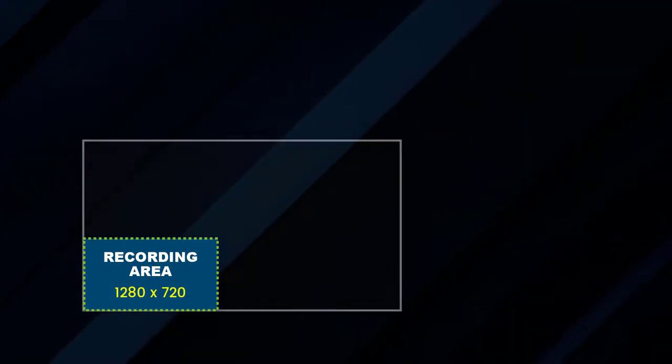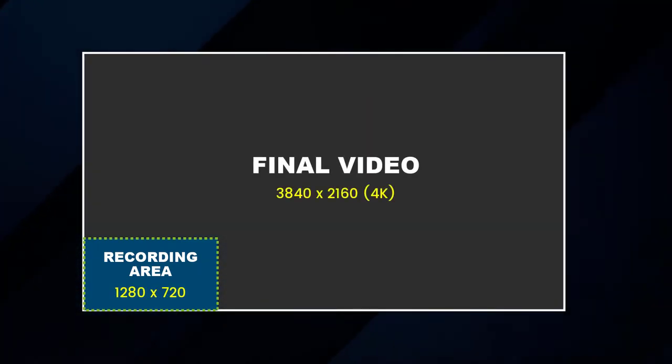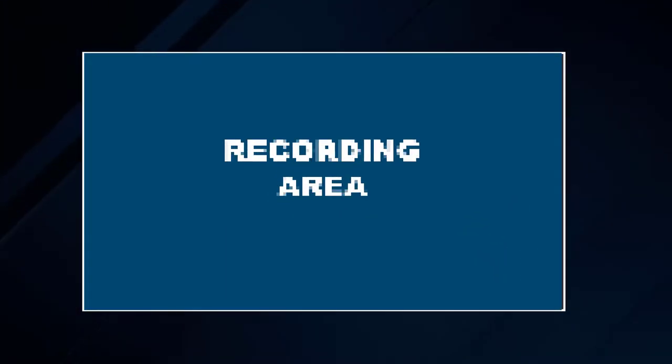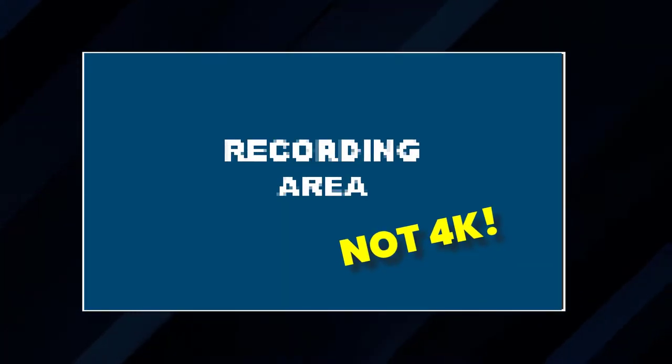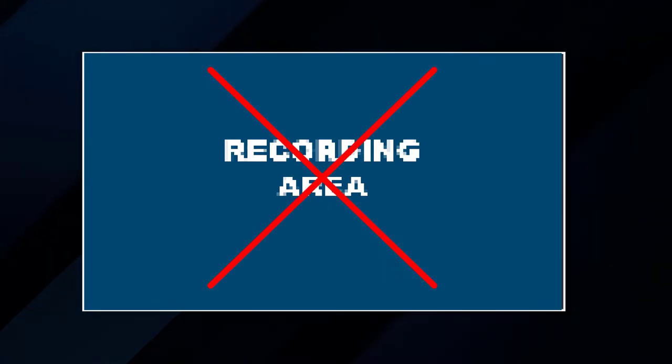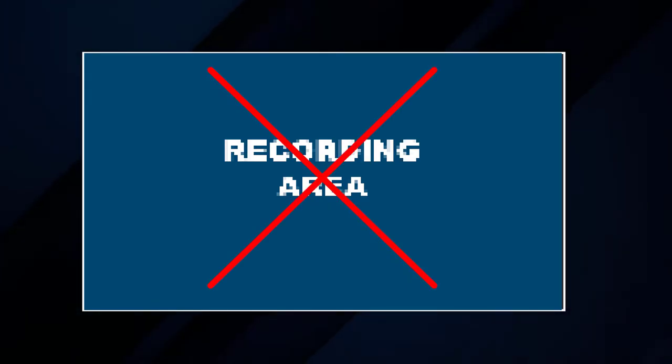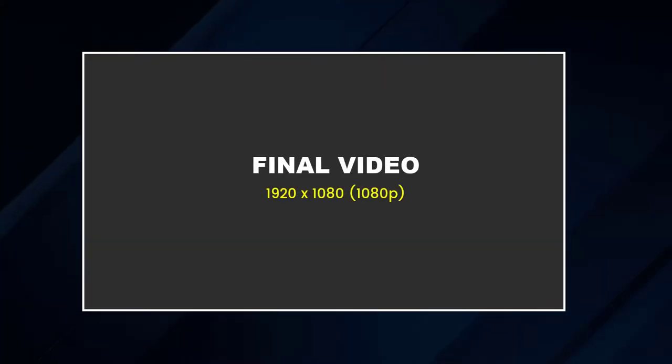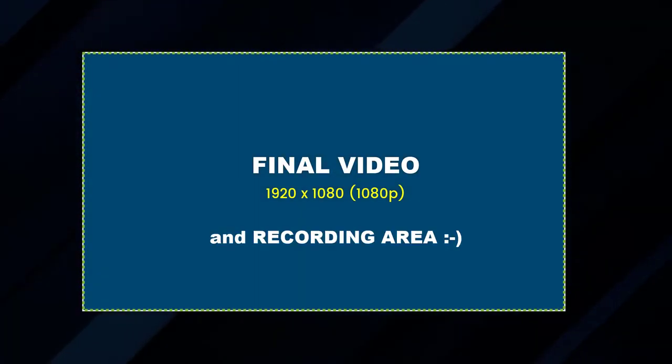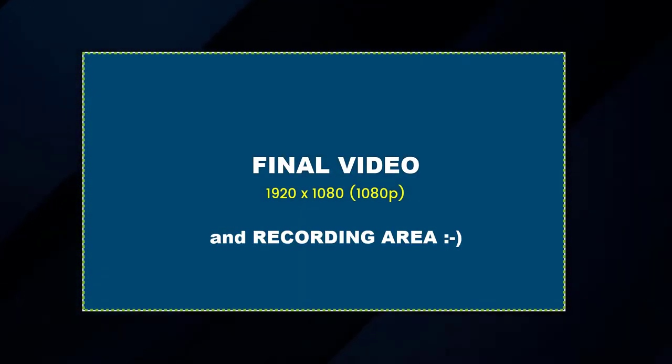First, if you record an area that's smaller than the finished size you want it to be, the quality of your recording will be degraded when you scale it up to that size. So to achieve the best quality you should never upscale your videos. If you want your video to be 1080p then you need to record an area that's 1920 by 1080.